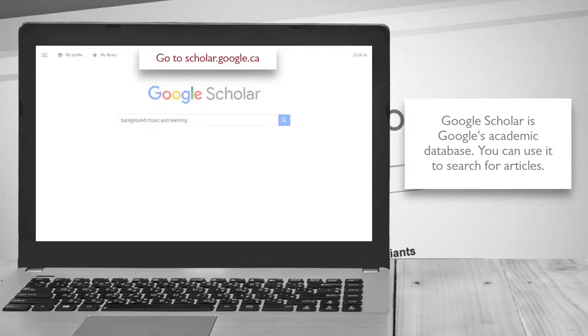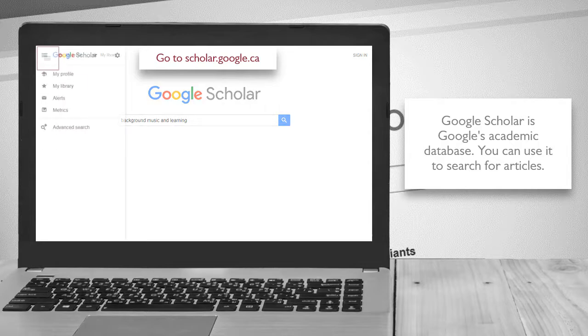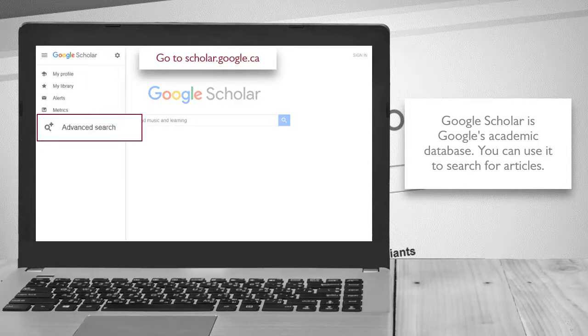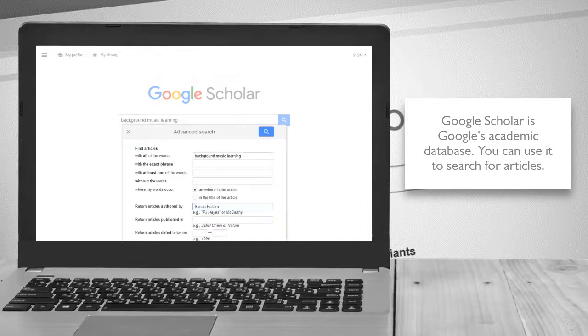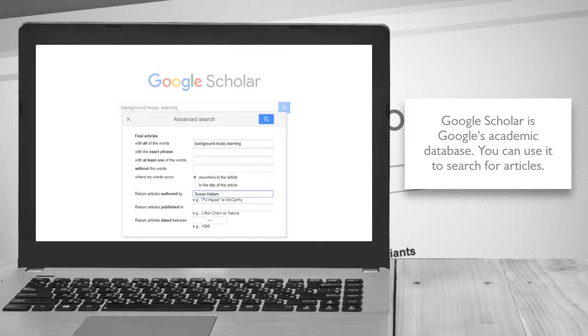Enter your keywords in the search box, or open the top-left menu to access the advanced search. A pop-up box will appear for the advanced search where you can input your search words.